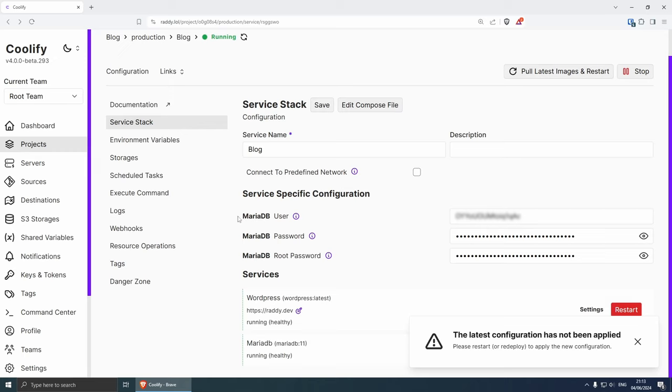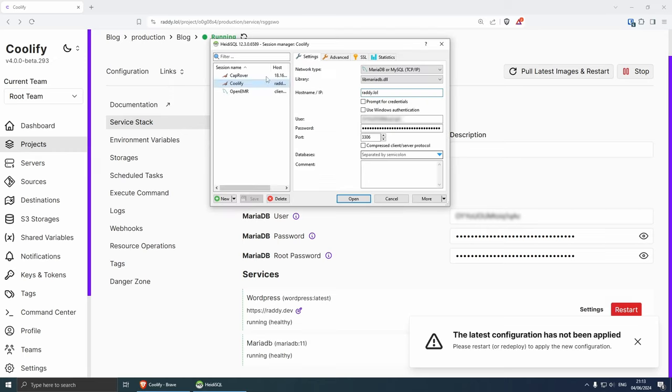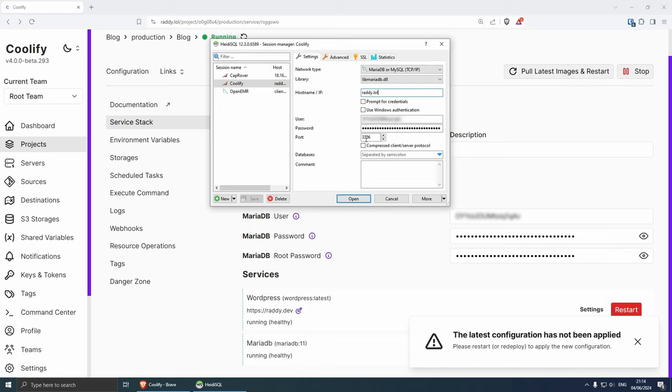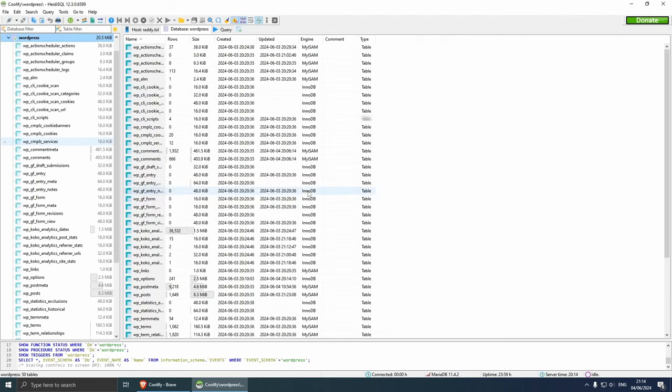Now in order to connect to it, let's go back to the blog and then in order to connect to it you can use the MariaDB user from here and the MariaDB password from here. As an example I'm using HeidiSQL and from here I've got the hostname as the main domain name and then I've got the user from here and the password from here. I've already done it, the port is 3306 and I can just click open and this would open my database.